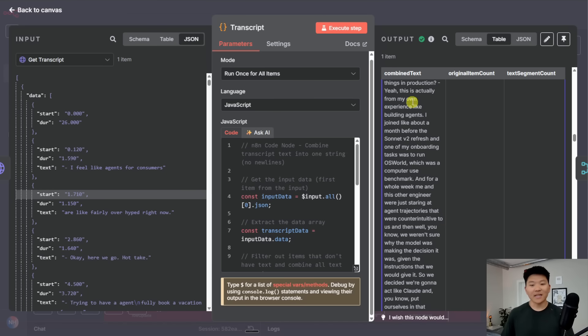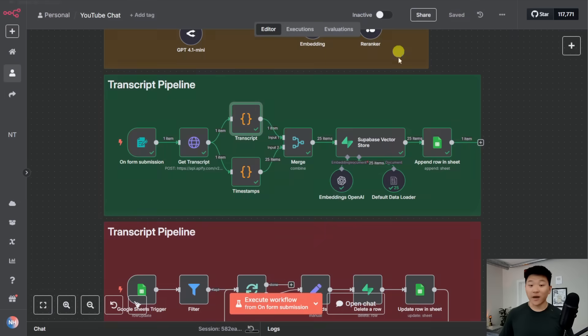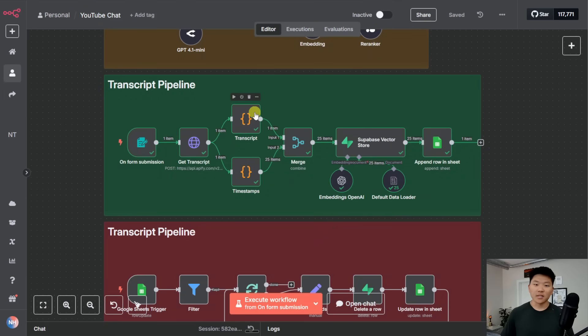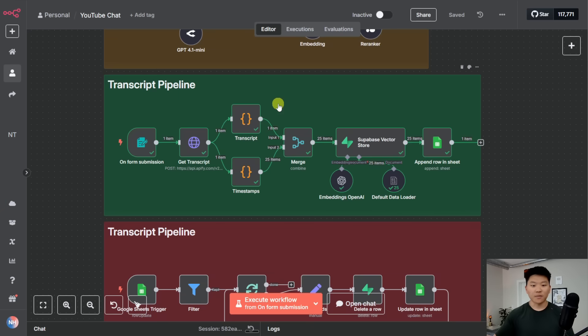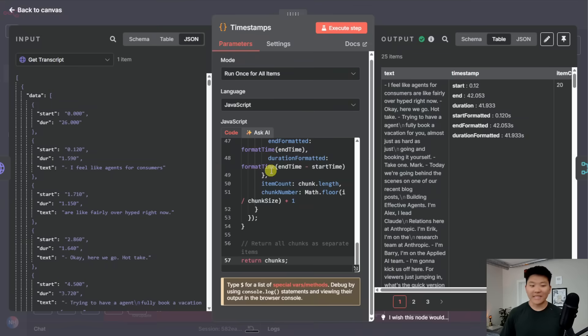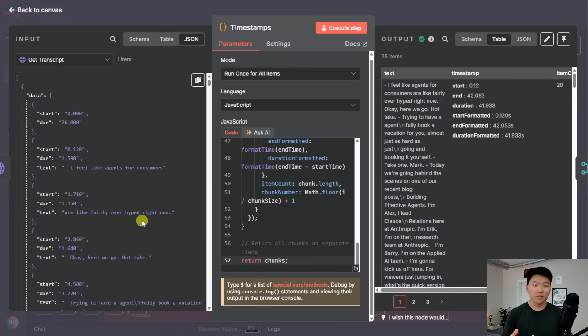But that's not exactly the information that I wanted to actually vectorize and chunk up. Because just like we saw in that visualization, we then wouldn't know the timestamps of every area that got chunked up. So what I decided to do was another code node.